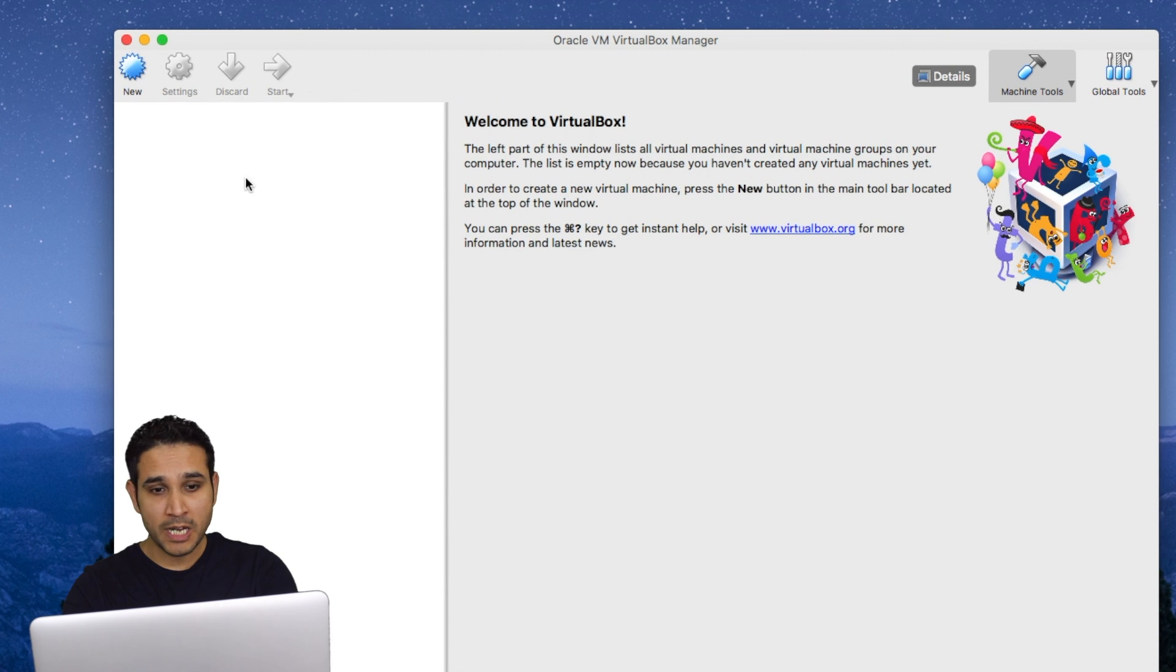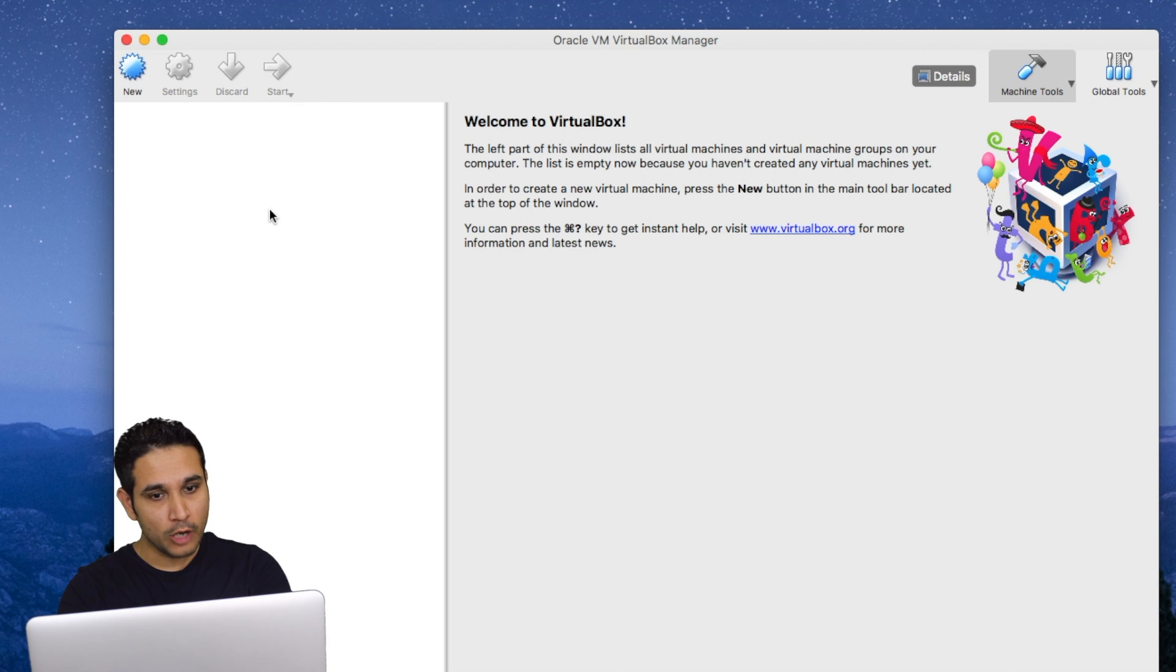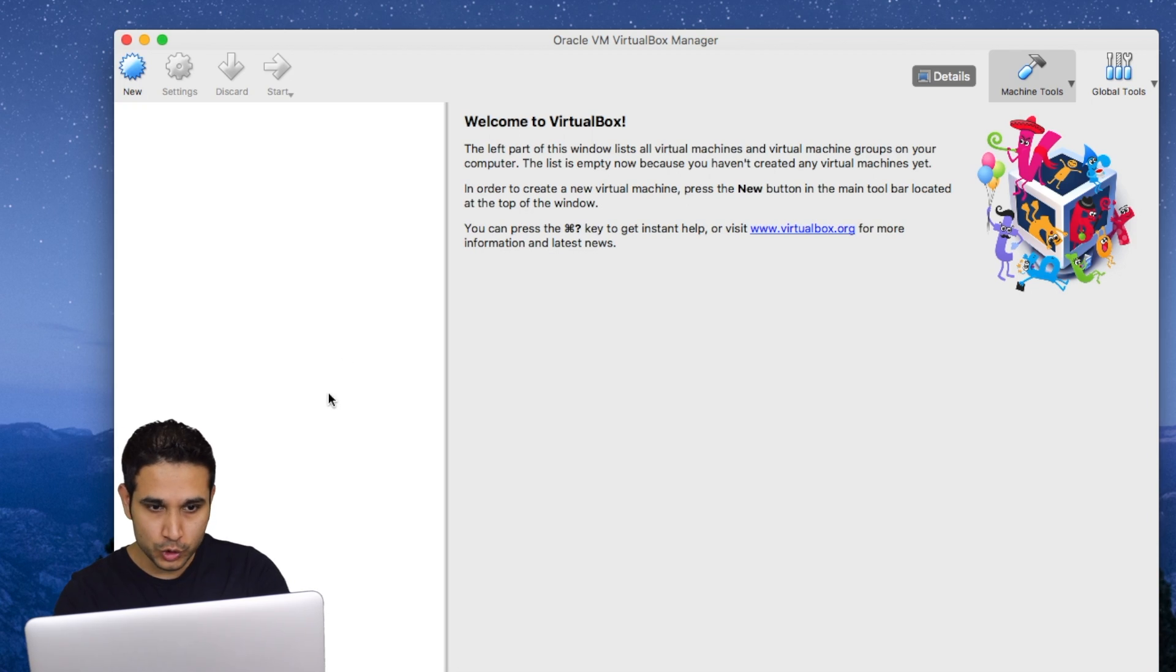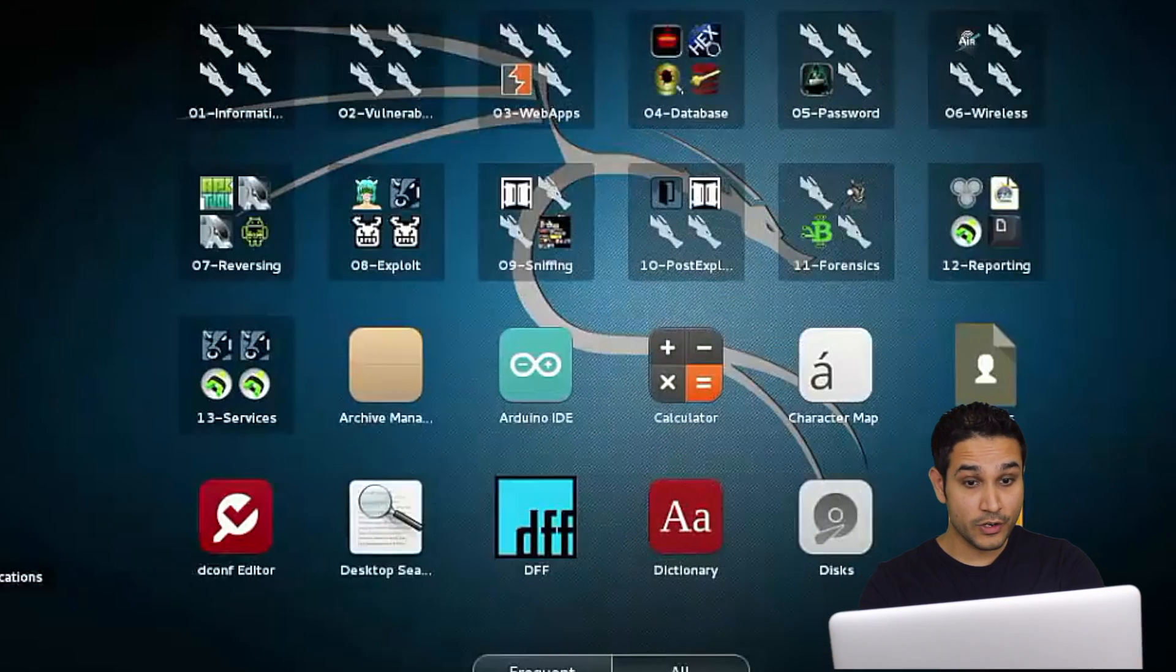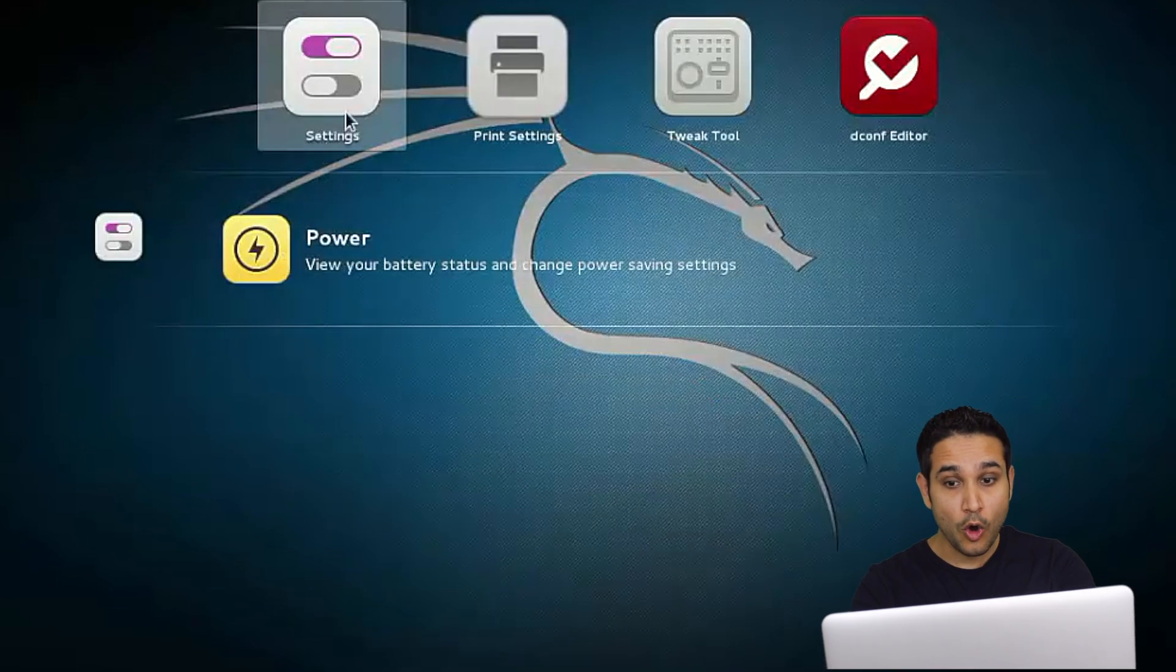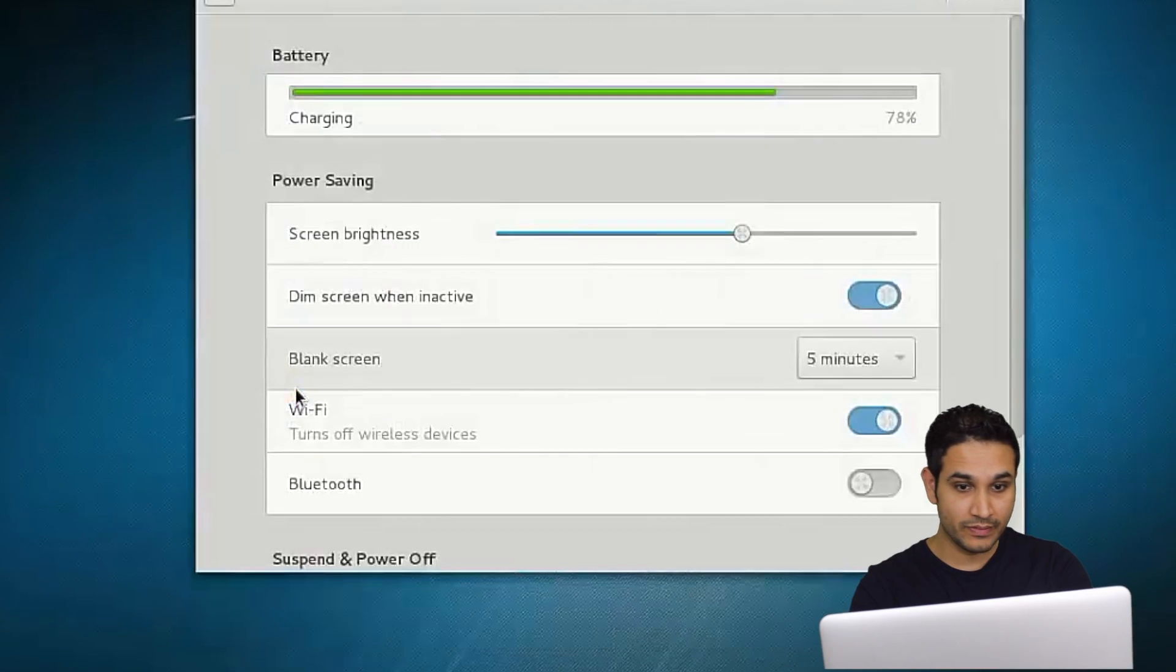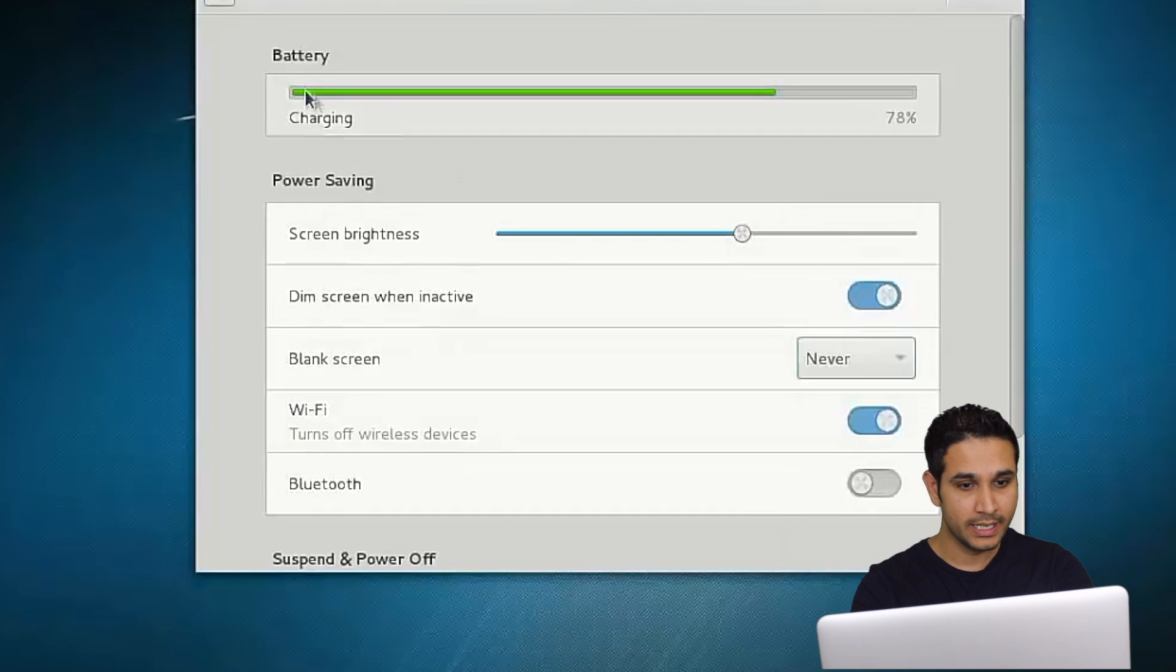Now this is my virtual box. As you can see, I have no machines so far. Now the next step, we will learn how to install Kali Linux on Virtual Box. Kali is a flavor of Linux based on Debian and it comes with all the programs and applications that we need to use pre-installed and pre-configured.